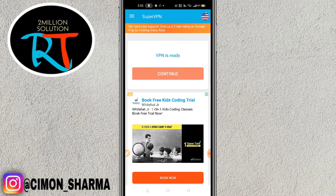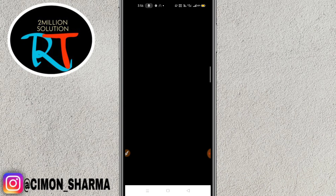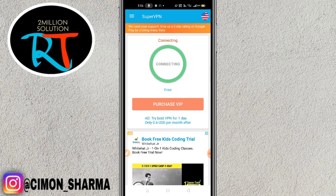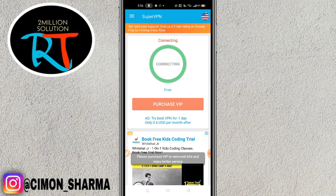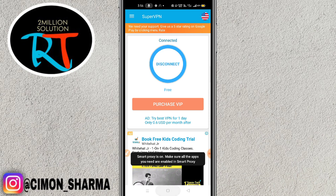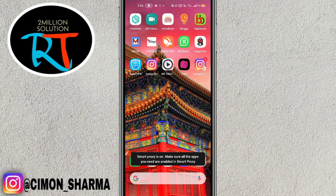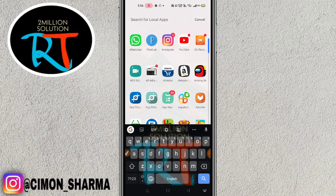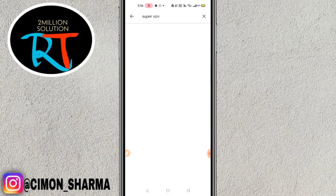This type of interface will pop up — simply click on the continue option and then connect it. Close the advertisement and you can see it will get connected, shown in blue color. Wait for it — you can see here it has been connected. Now for the next step, go to Play Store again.